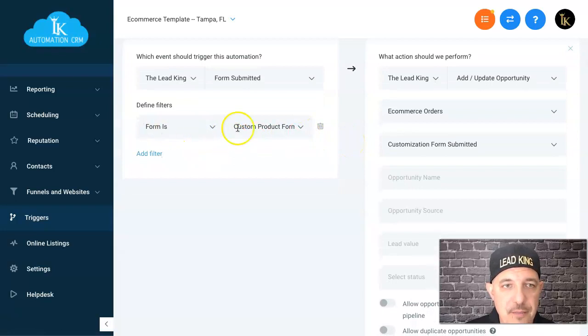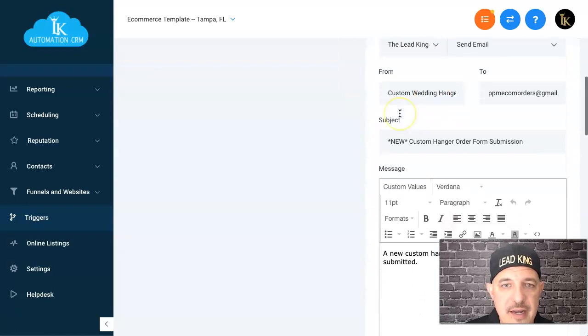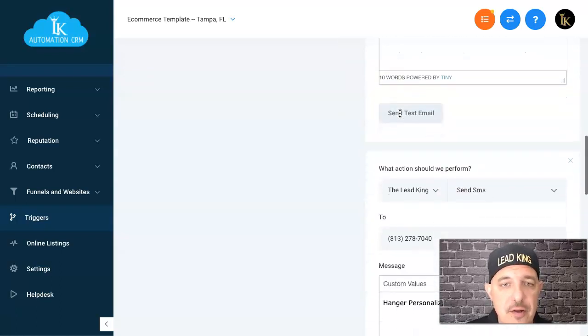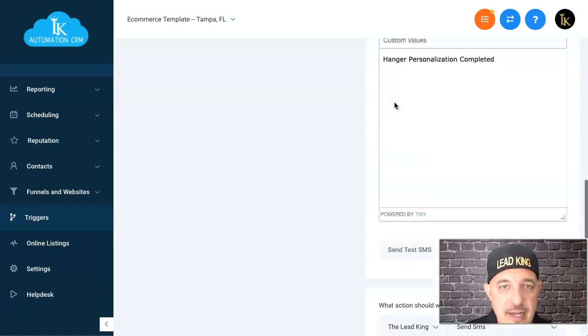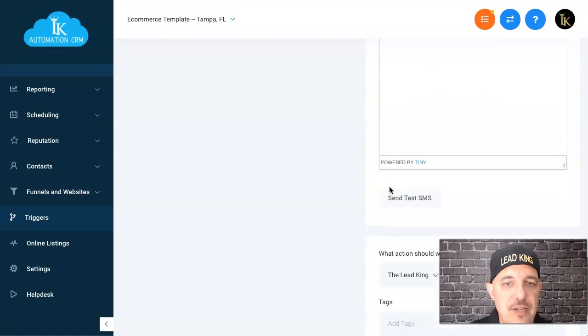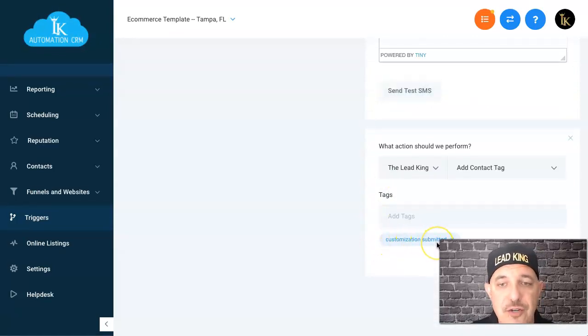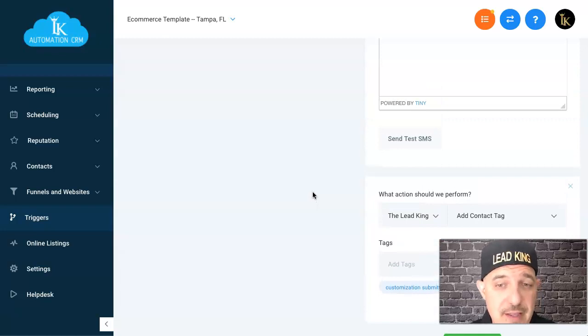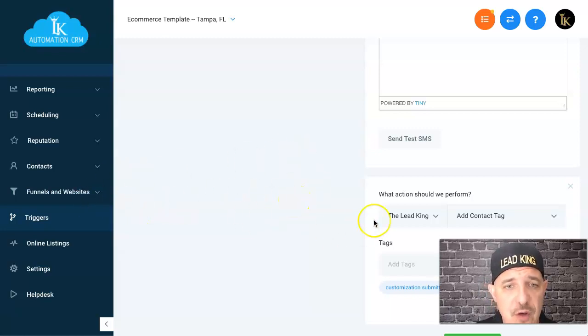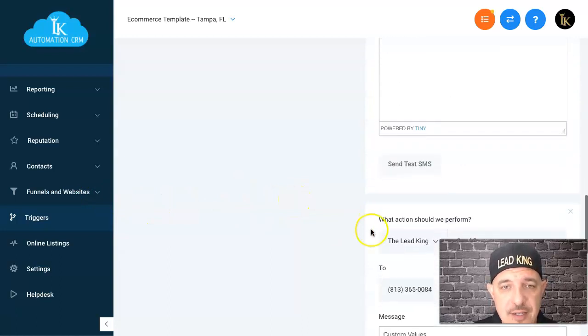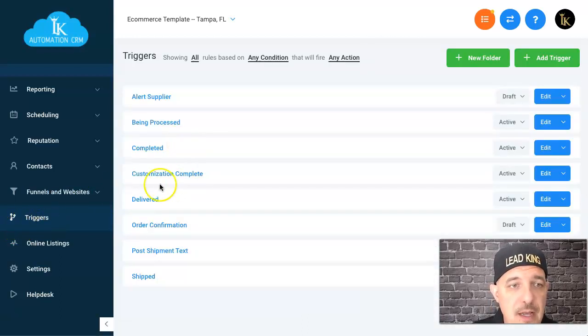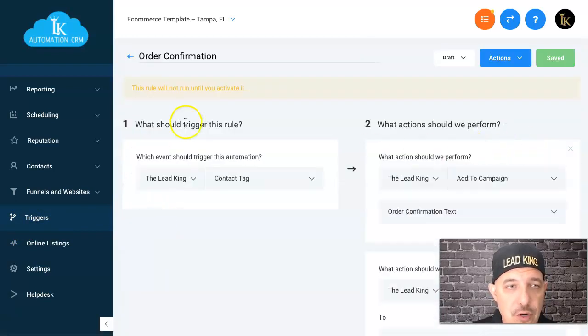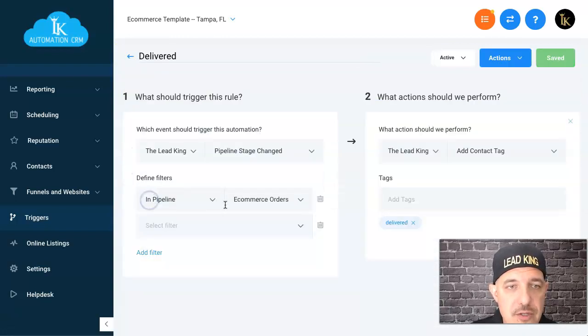When they complete the customization form, we're going to send an email to me and it's going to let me know there's a customization completed, then a text message to my supplier. I have all this broken out here—it's also adding a tag customization completed. I broke this all out because at first I wanted to micromanage the whole thing and show myself these orders are coming in. When I saw my phone blowing up, boom boom boom boom customizations completed, I knew it was working. You can take those stages out if you want to.